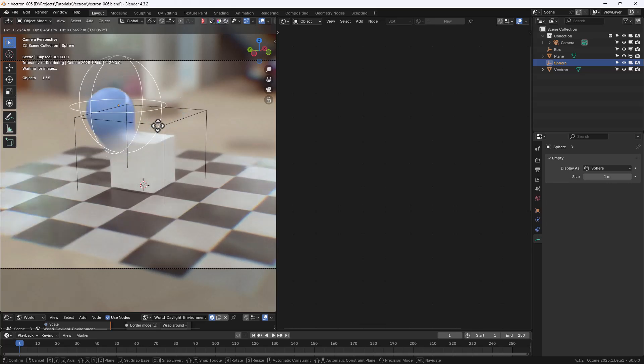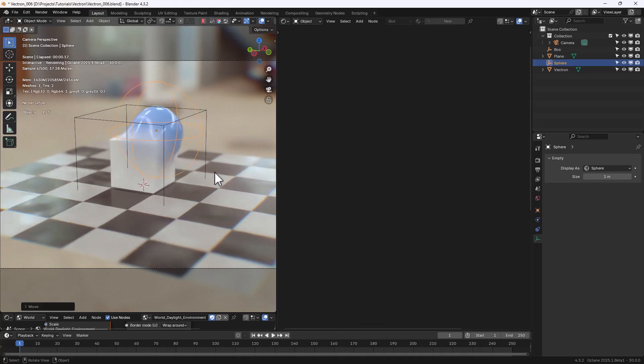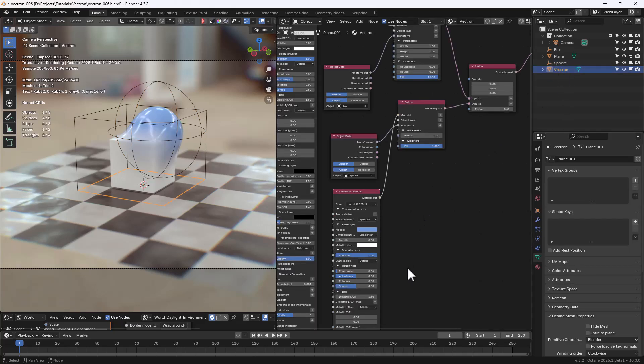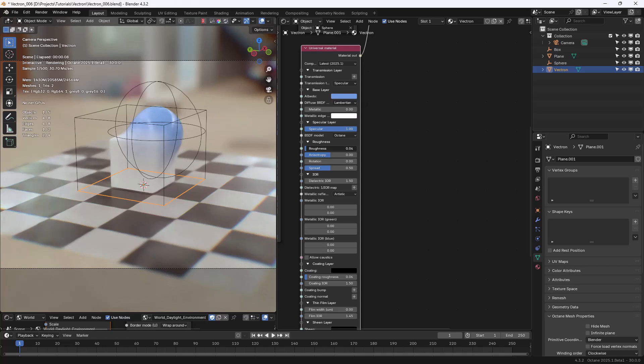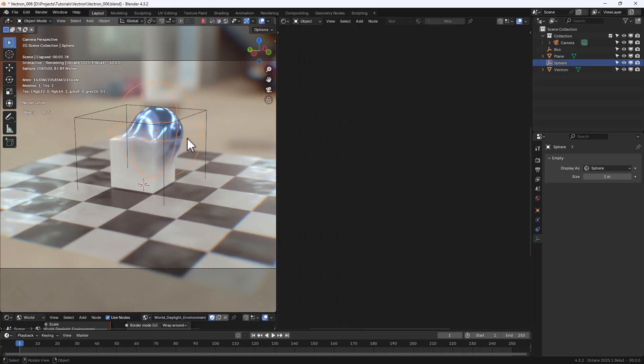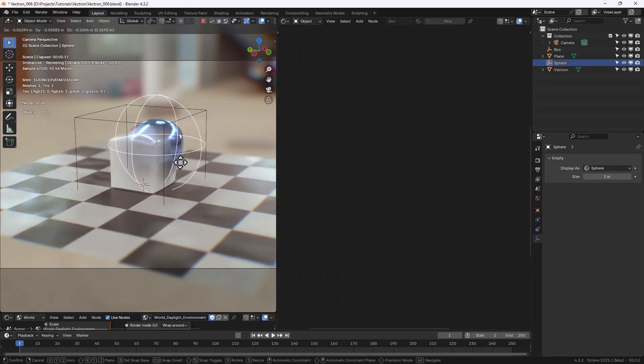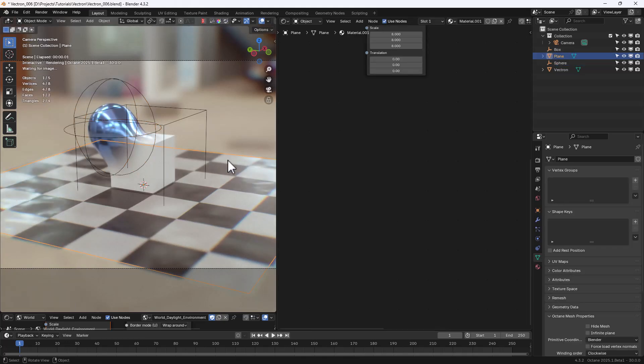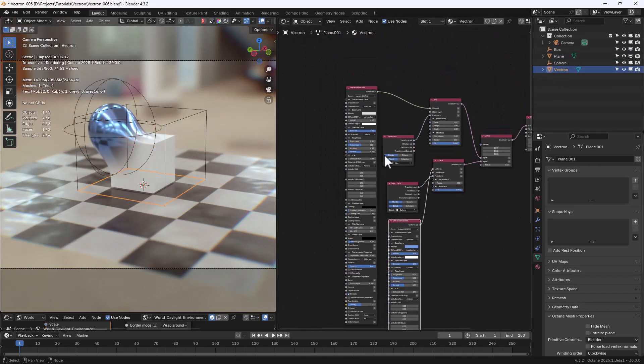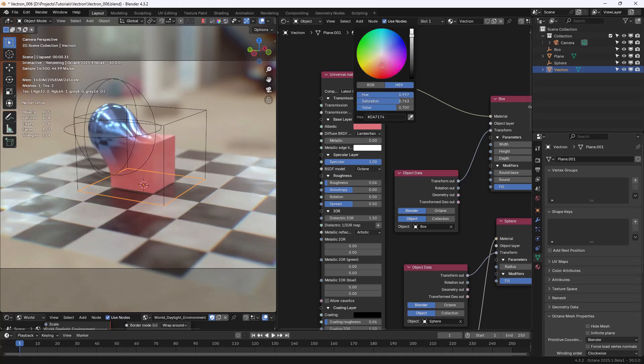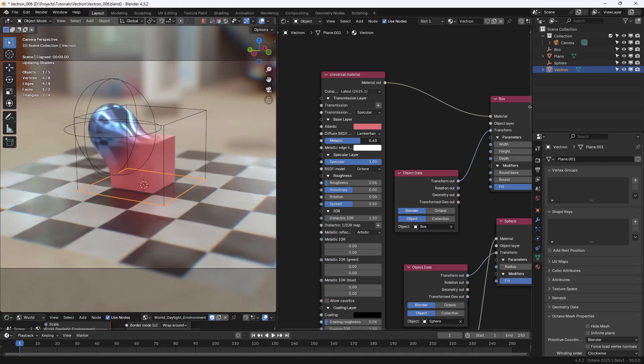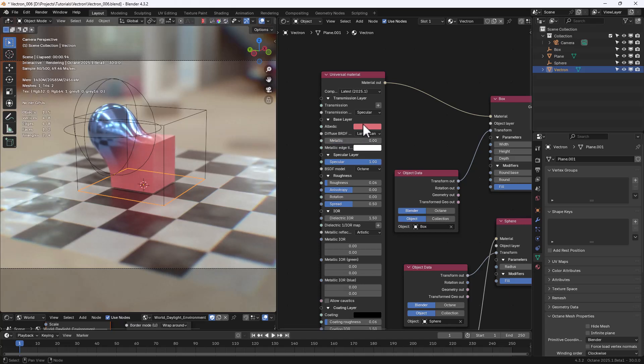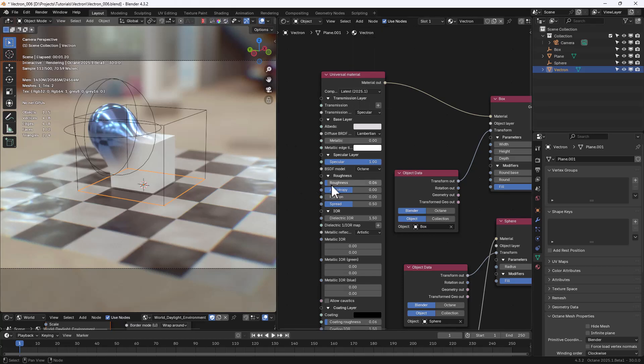We can of course change any of the materials attributes, like for example, the Roughness or the Metallic. And the Blending effect is really cool. Let's also change the Albedo color of the Box. Add some Metallic to it, and yeah, it's just great.